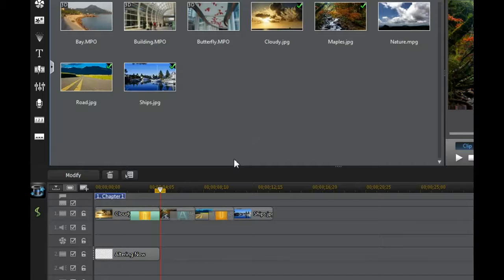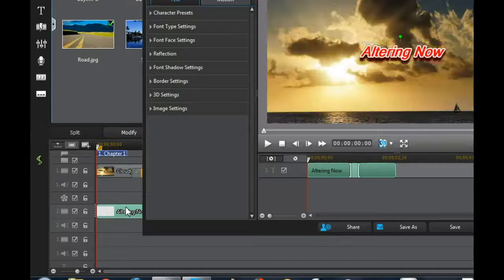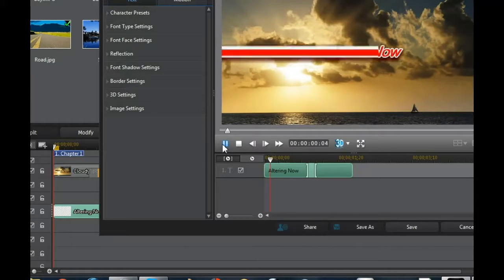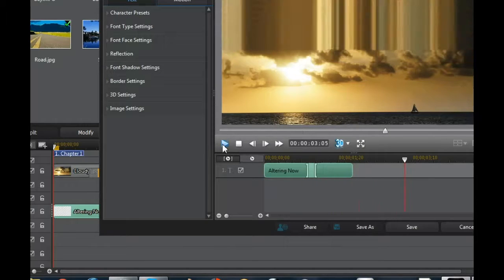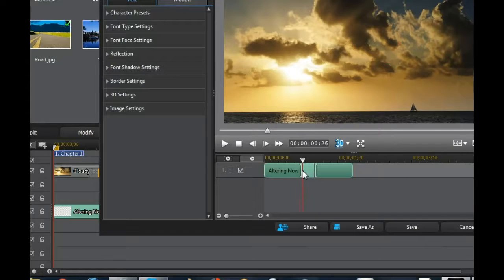The process is similar when it comes to working with text. I already have some text set up and I also have a starting and ending motion. In order to alter that, all that needs to be done is this needs to be clicked for the starting motion.